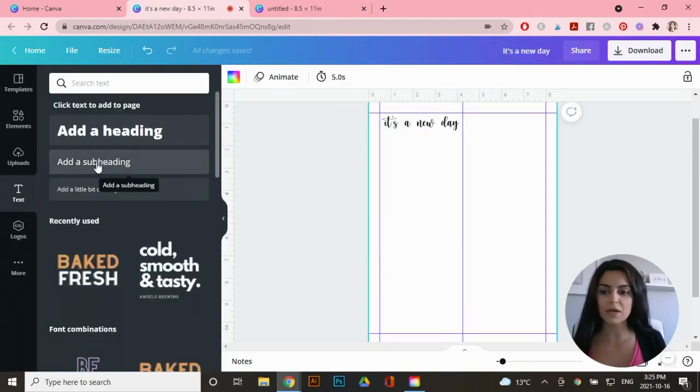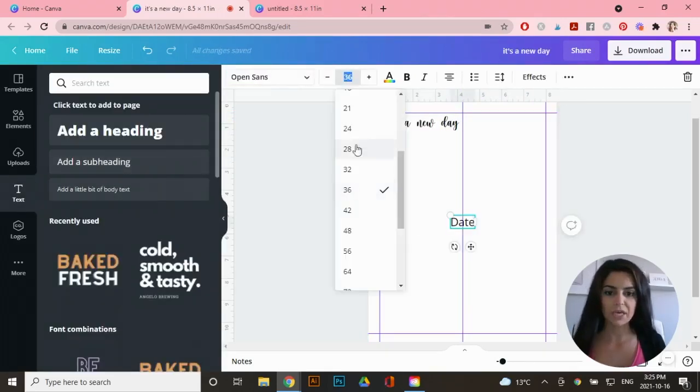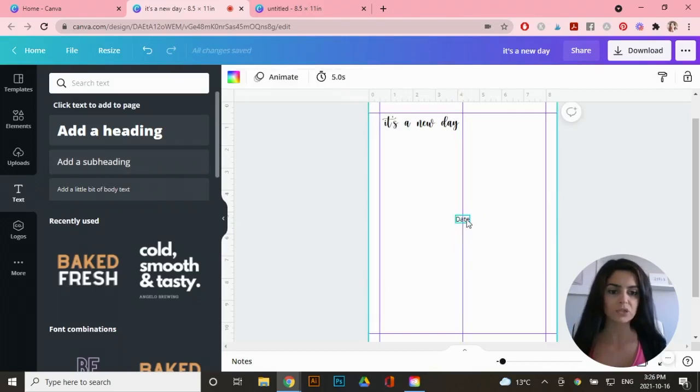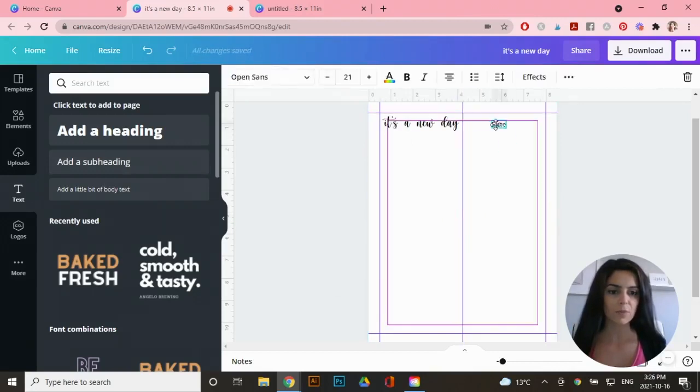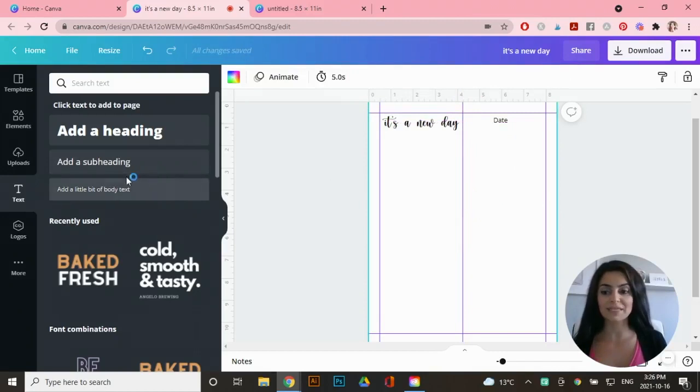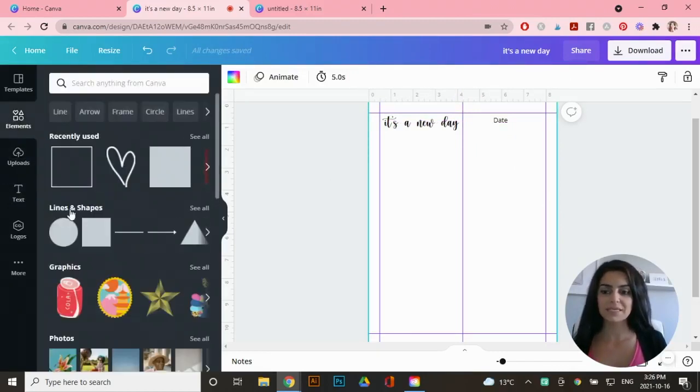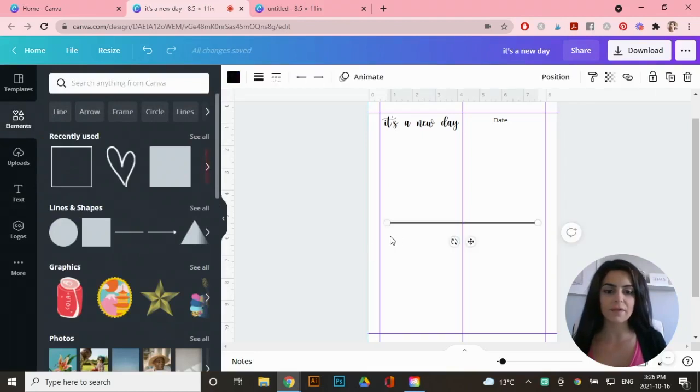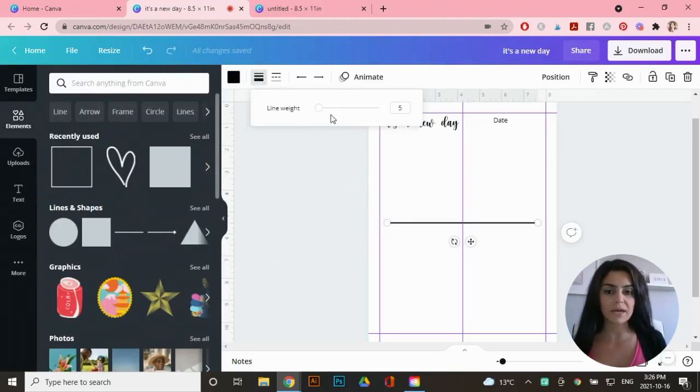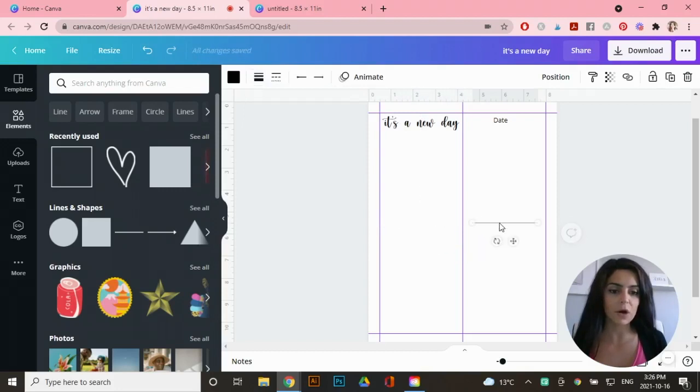Now I'm going to add my date. So click on add a subheading and I'll change the size of this as well and drag it up to the top over here. To add a line for someone to be able to write down the date, just go to elements and you'll see lines and shapes right over here. Go ahead and click on the line and you can change the color of the line up here. You can also change the weight. So I'm actually going to do that. I'm going to make it thinner and I can drag the side here to make it smaller and I'll put it right up top here.